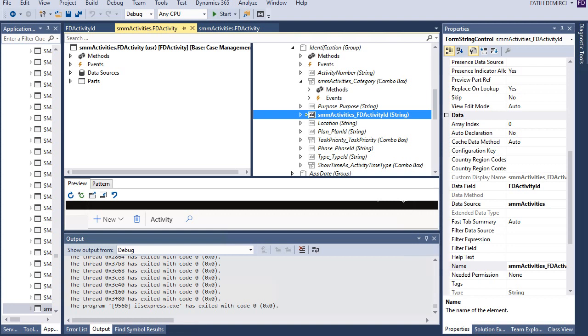So it's different from previous version. It's a little bit complicated than older version, but this is the way right now. So we need to understand and get used to this style, this type.